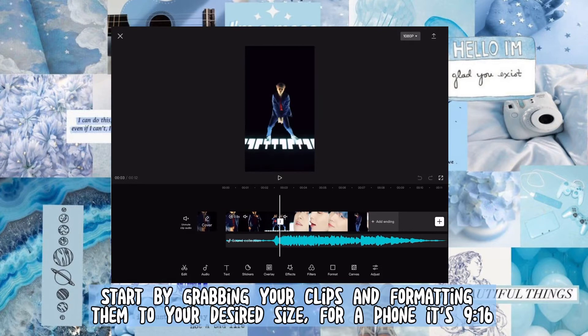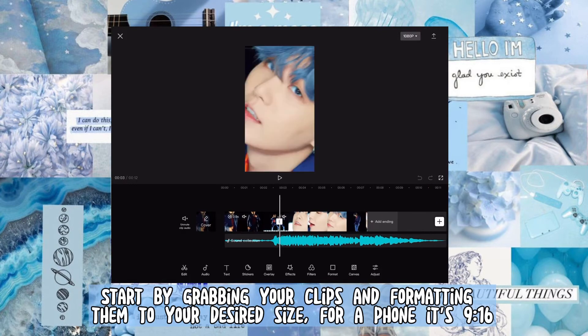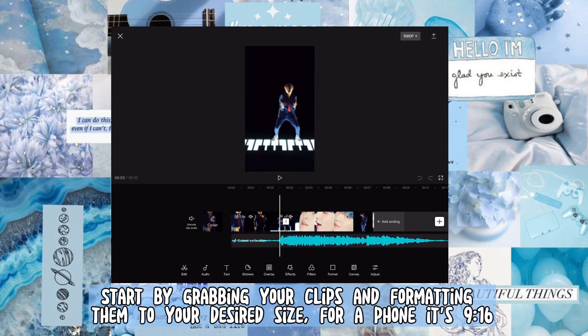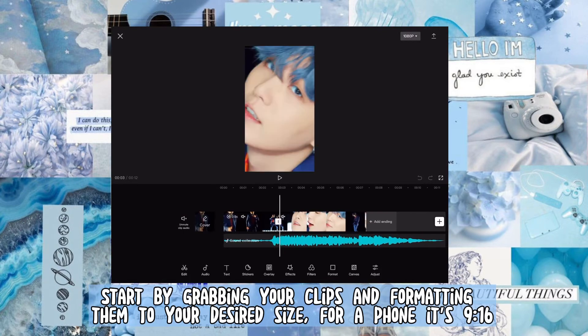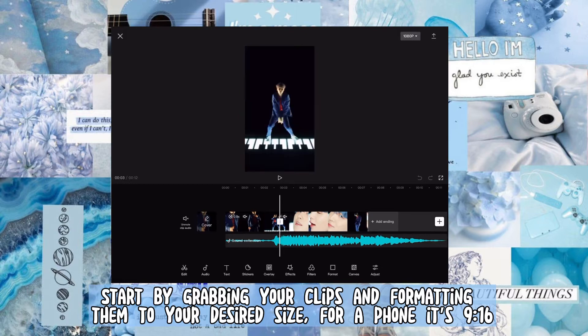Start by grabbing your clips and formatting them to your desired size. For a phone, it's 9:16.